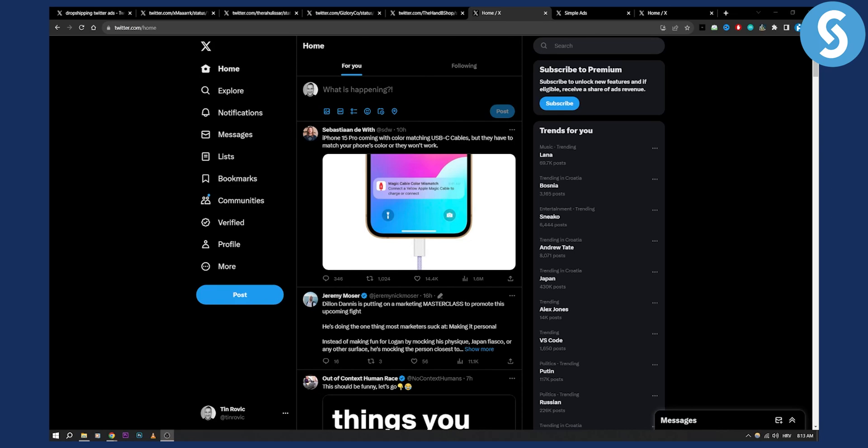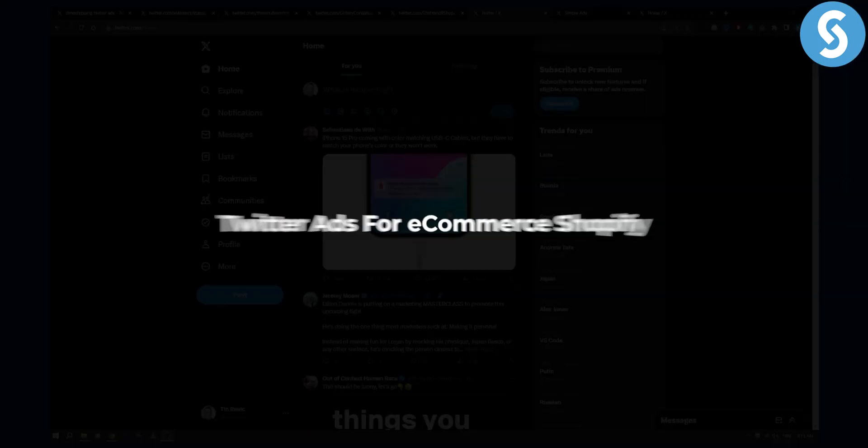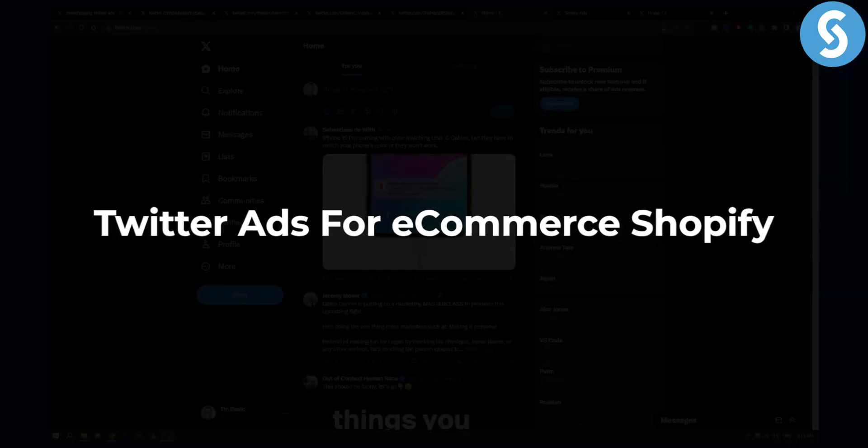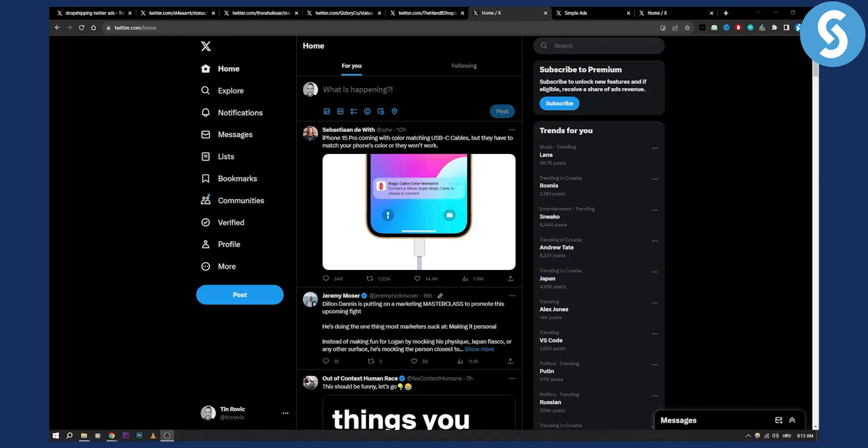Hello everyone, welcome to another video. In this video I will show you a couple of examples how you can use Twitter ads for your e-commerce Shopify brand.